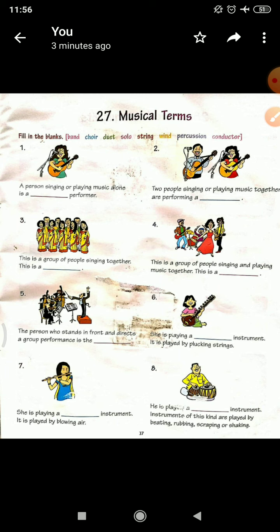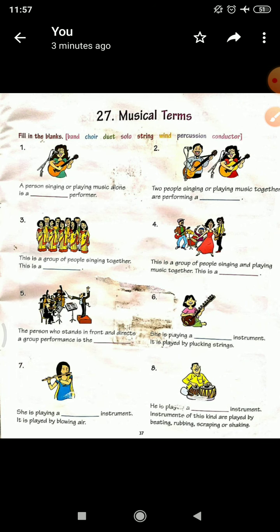Playing a dash instrument. It is played by plucking strings. This is a String instrument.